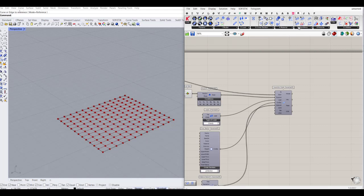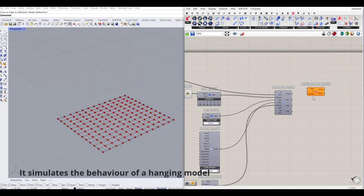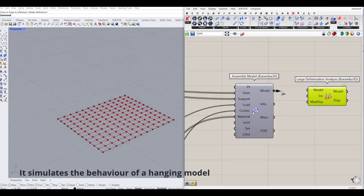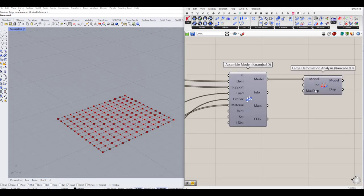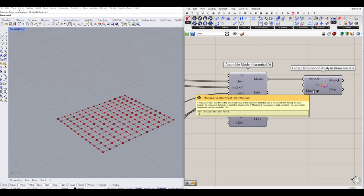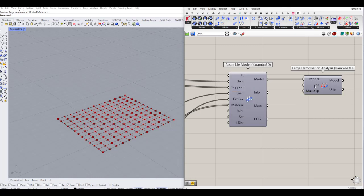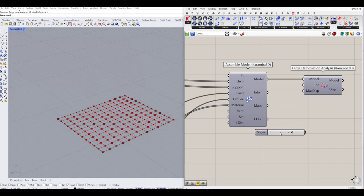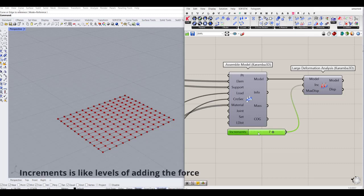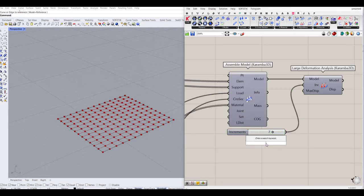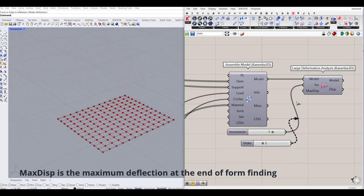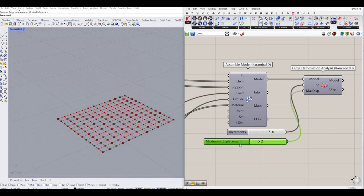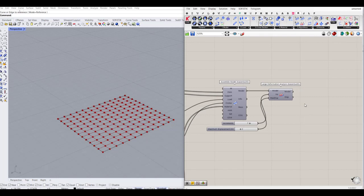These steps are similar to what we did in the previous tutorial. What we want to do now is use another algorithm for generating forms — the large deformation analysis. I'm going to connect the model to the model input of the large deformation component and define two values: increments and maximum displacement. I'll set increments to something like 7, so it works through 7 levels, and maximum displacement to around 2.